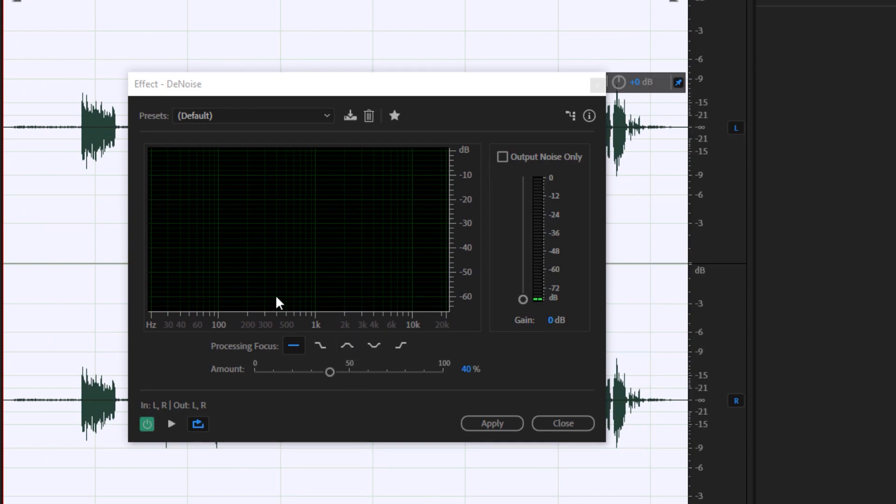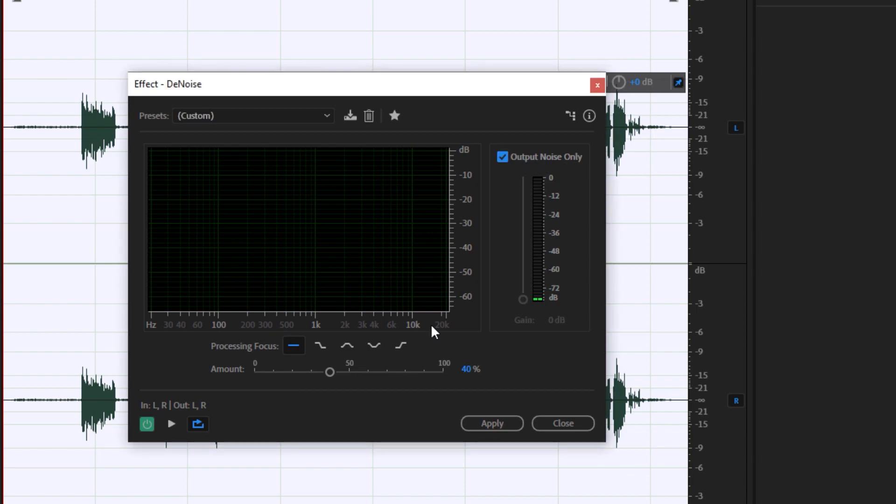Again, like what we did before, we need to play around with the settings right here, such as the processing focus and also the noise reduction amount or denoise amount. We could preview it by clicking on output noise only and hit the play button right here.